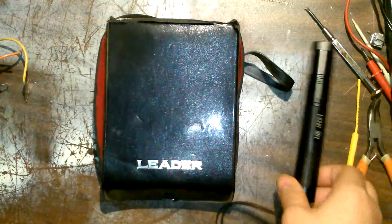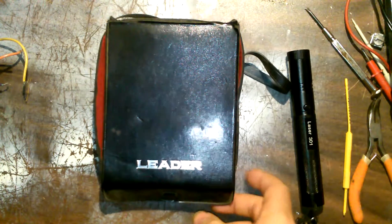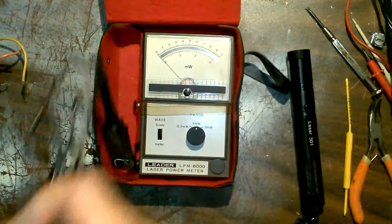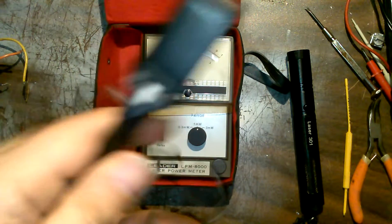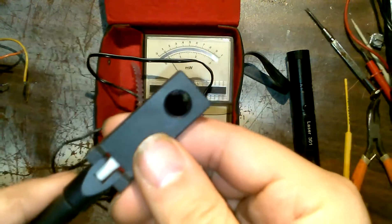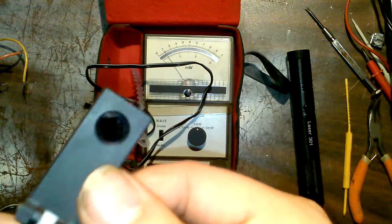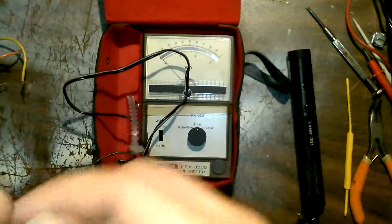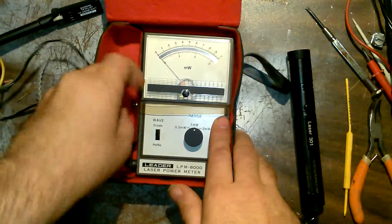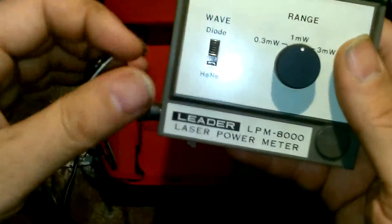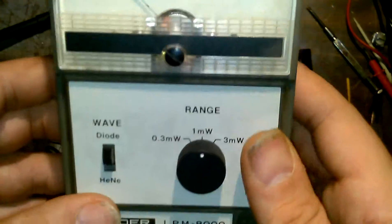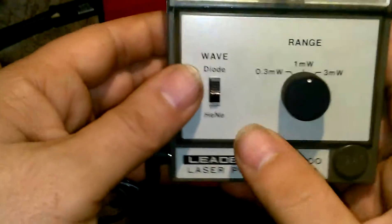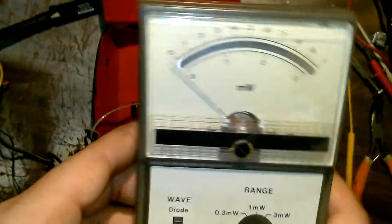What I have in the bag is a laser power meter and it has milliwatts. Has this little paddle, pull this off and there's our little sensor, photo sensor. It's well constructed. I'll take this thing apart, but take this out of the bag here. Leader LPM 8000 laser power meter, because helium neon and diode analog.